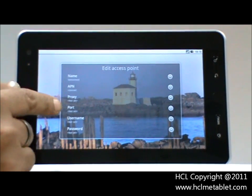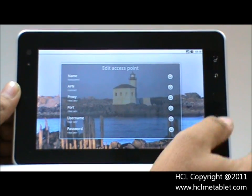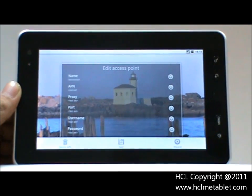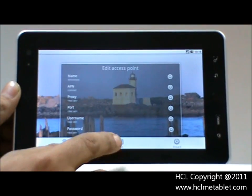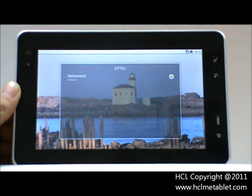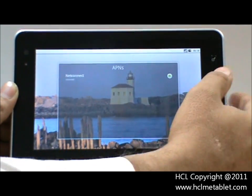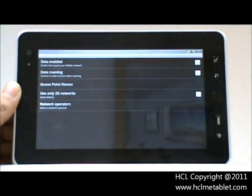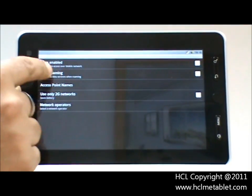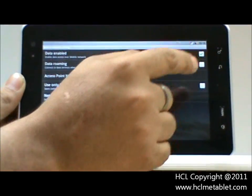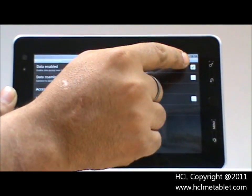After inserting all these settings, press the menu button again and save the settings. Once saved, go back, click on Data Enable, and make sure this turns green.